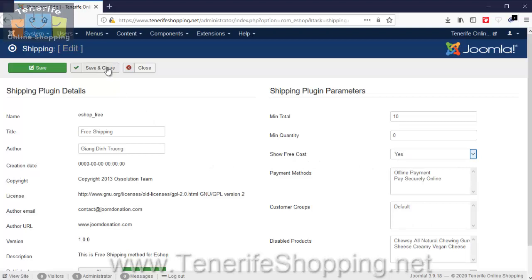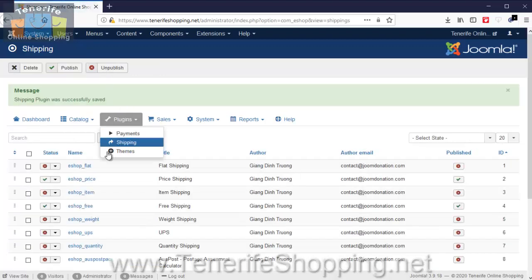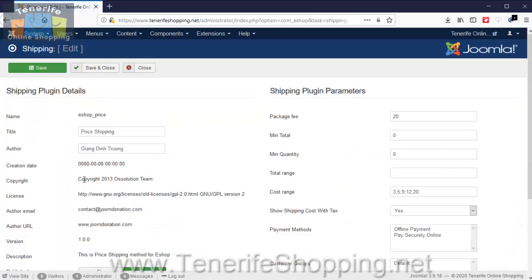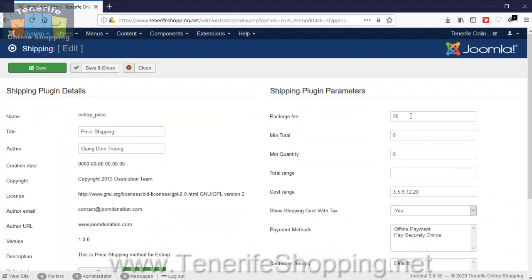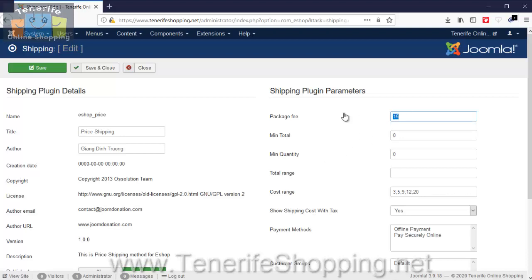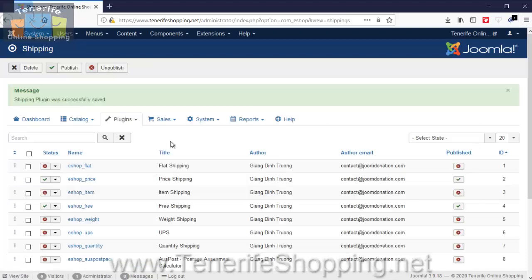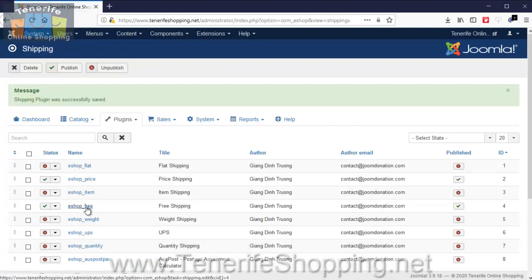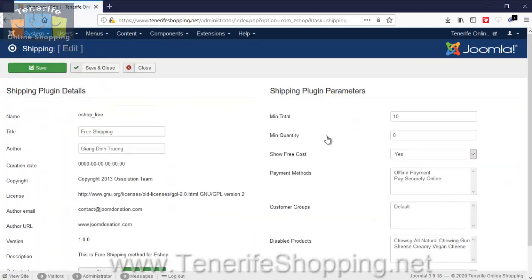And Price: so the package fee is going to be 20, we're going to set that to 10, so it's 10 euros to use this. So if somebody's making a purchase on the shop and they purchase more than 10 euros worth of goods, they will automatically be able to select free shipping.